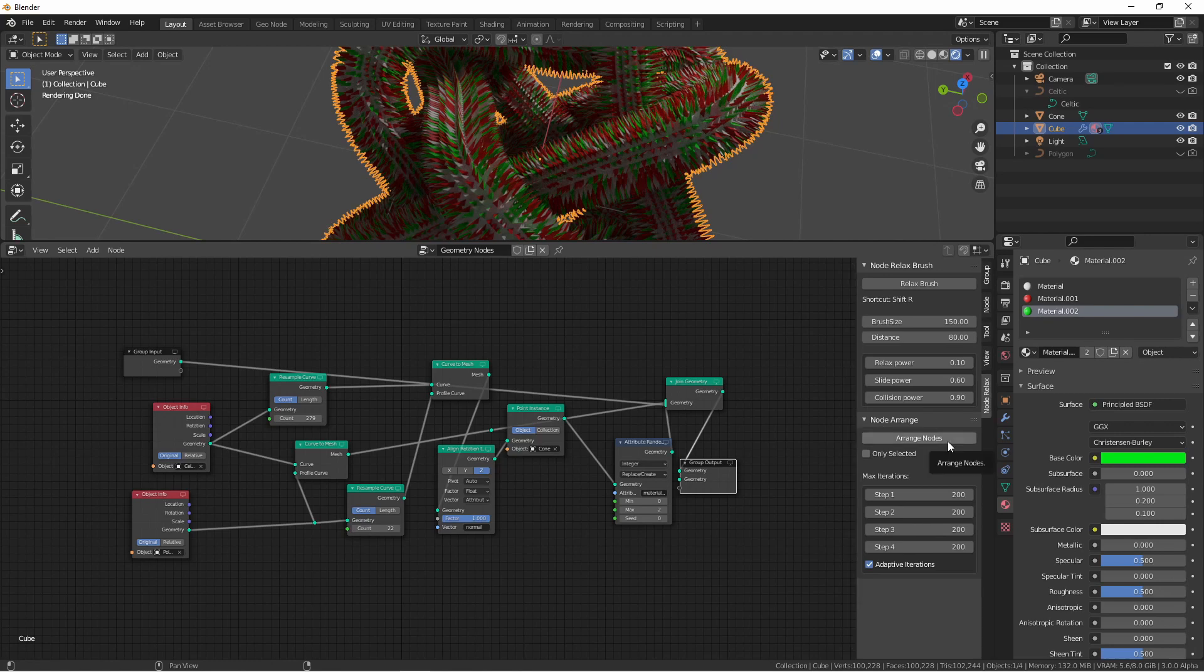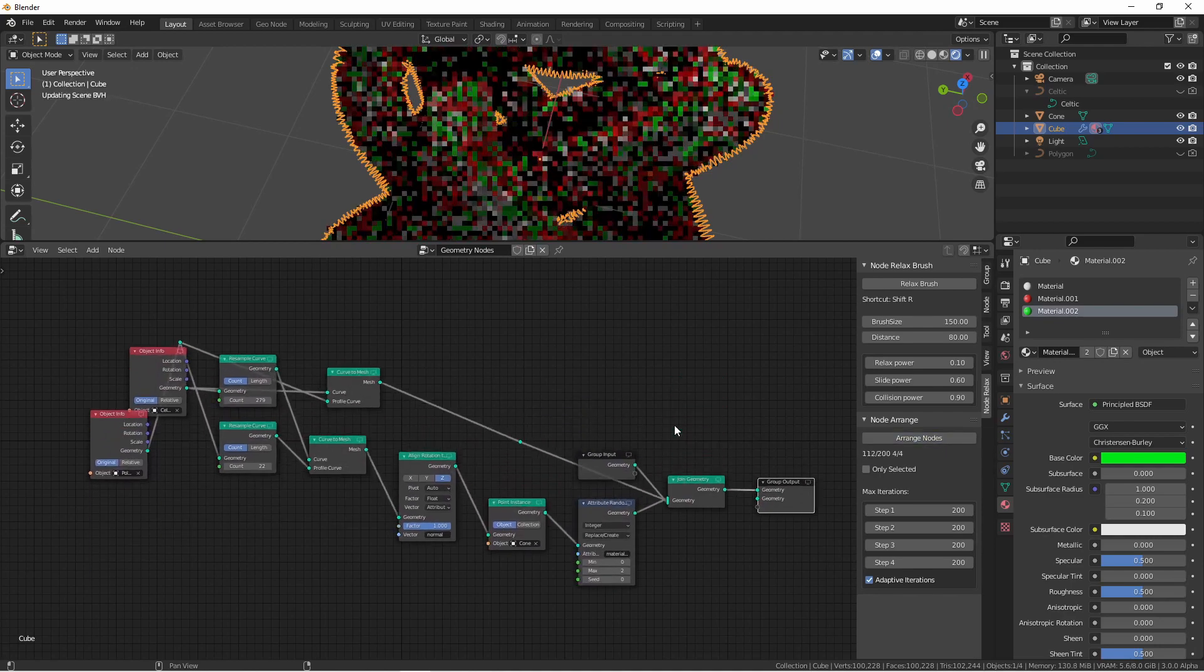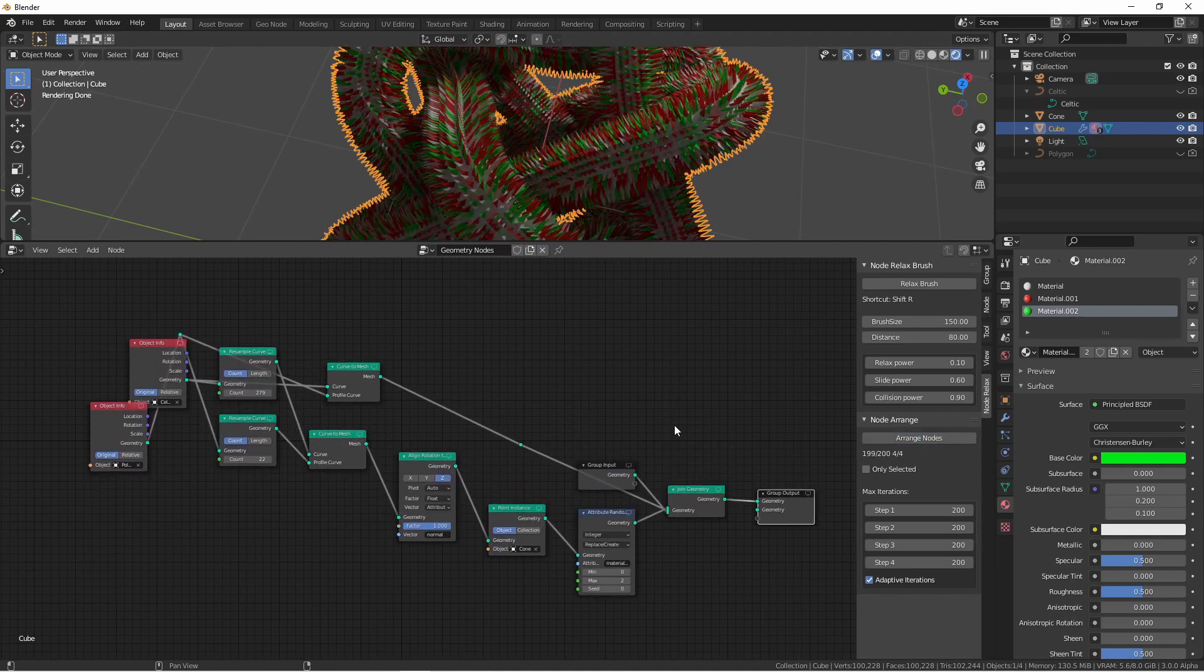Node arrange tries to automatically arrange the nodes for you. Let's run it on this case. It does a fairly good job.